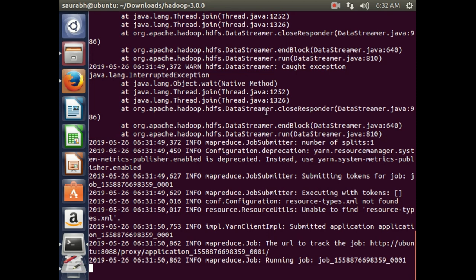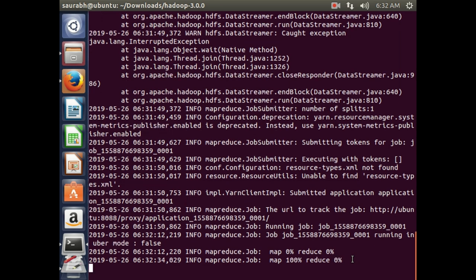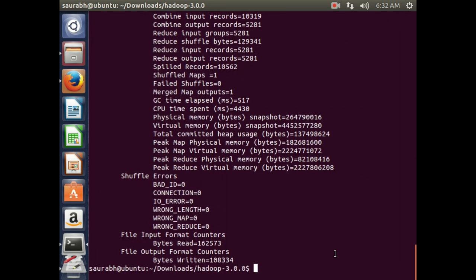The job is running and showing a job ID. Map and Reduce are both starting at 0%. As the file has that much data, it takes some time. Mapping increases and then reduction also runs. Mapping is done at 100% and now reduction is also done.